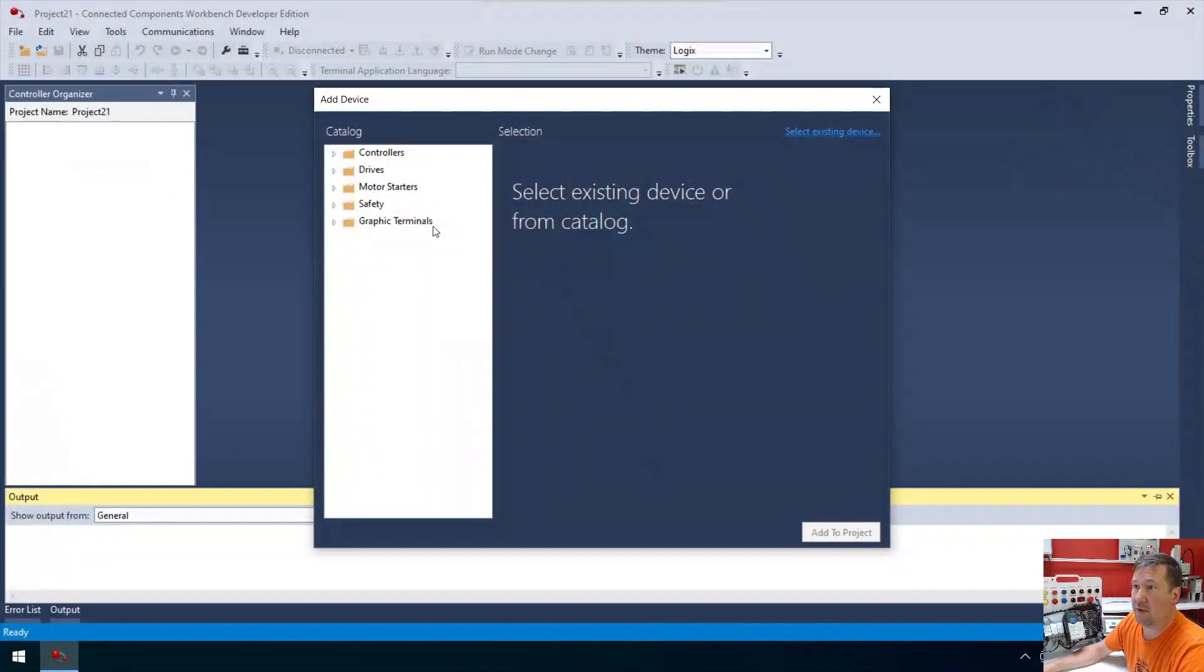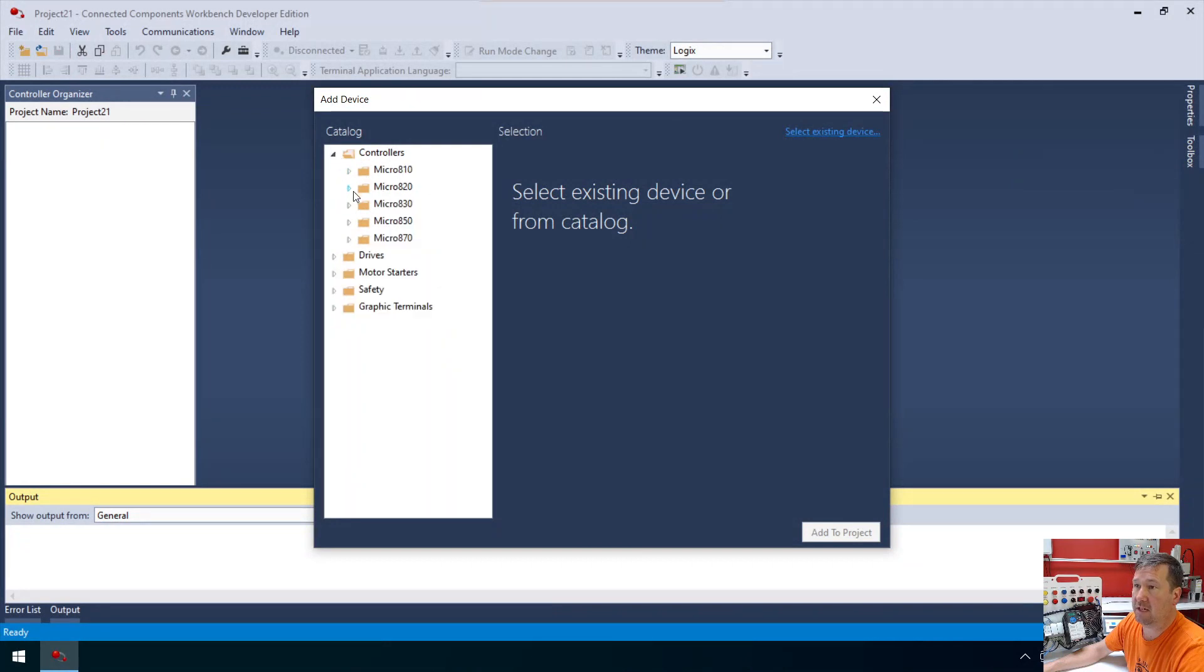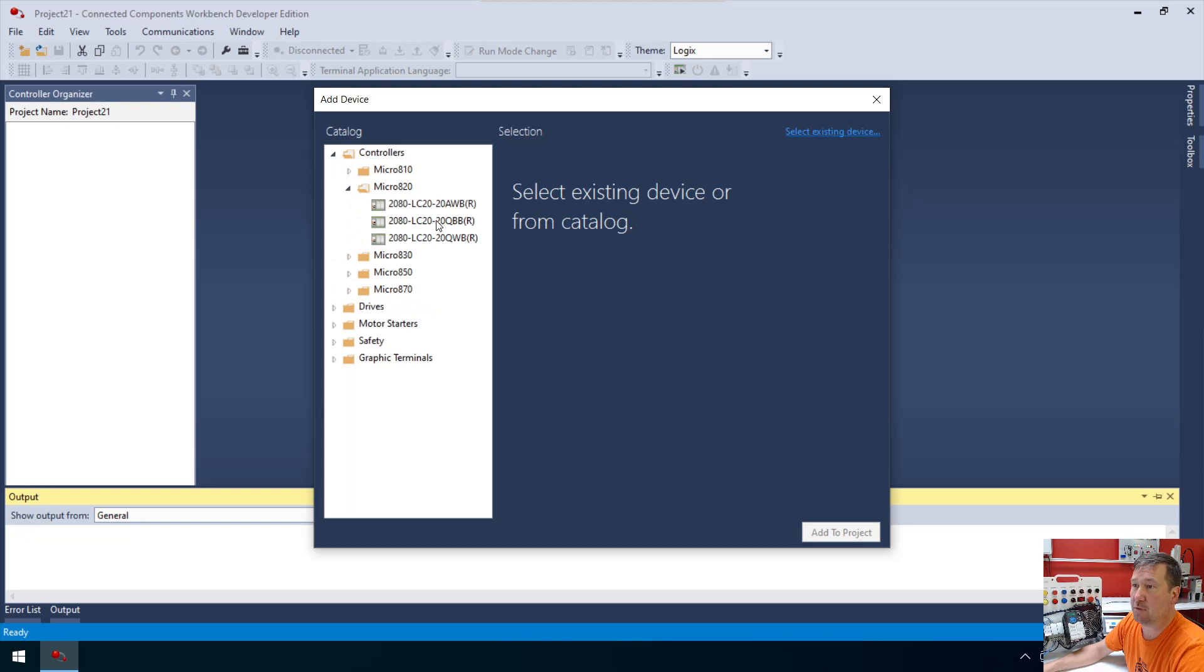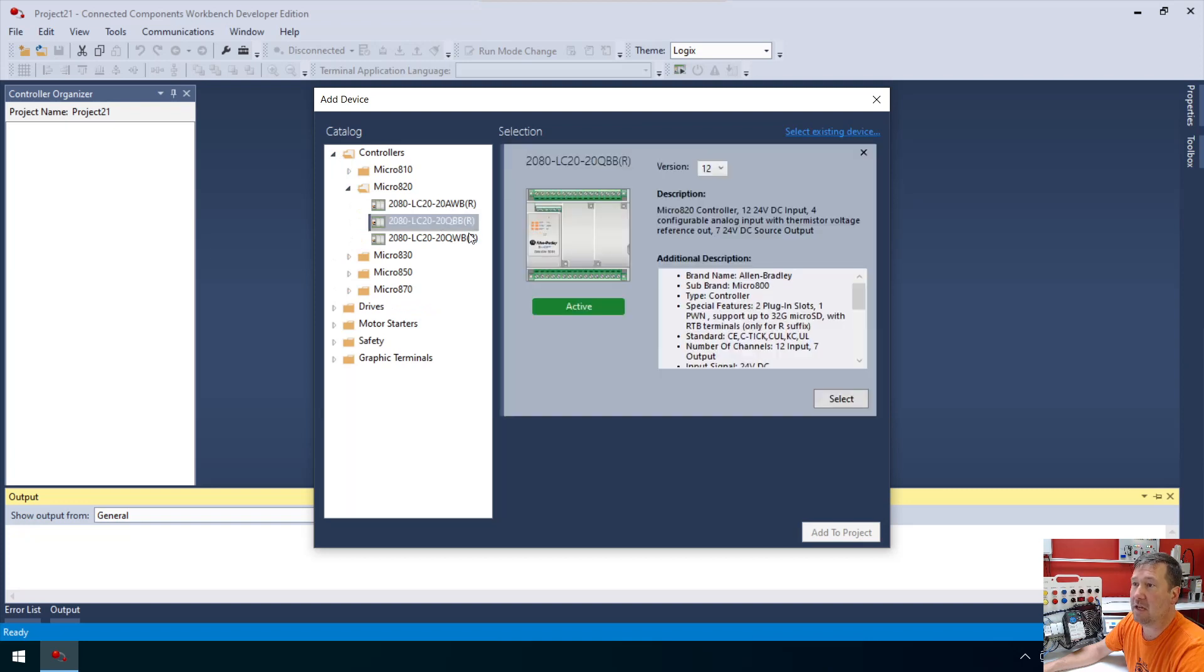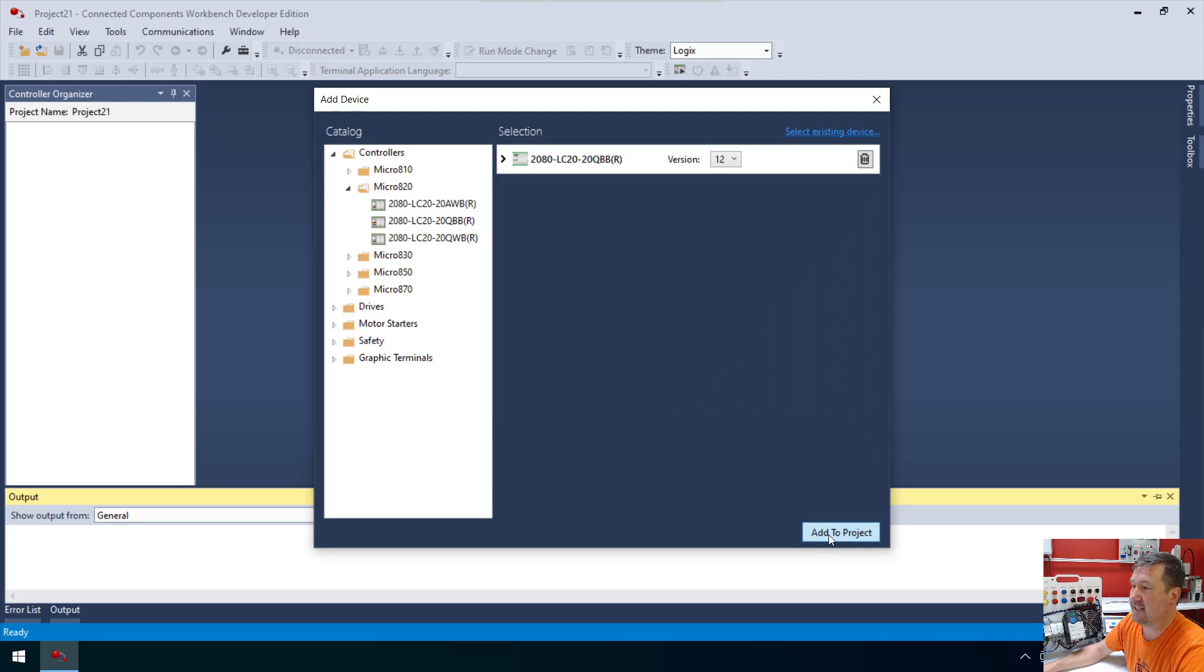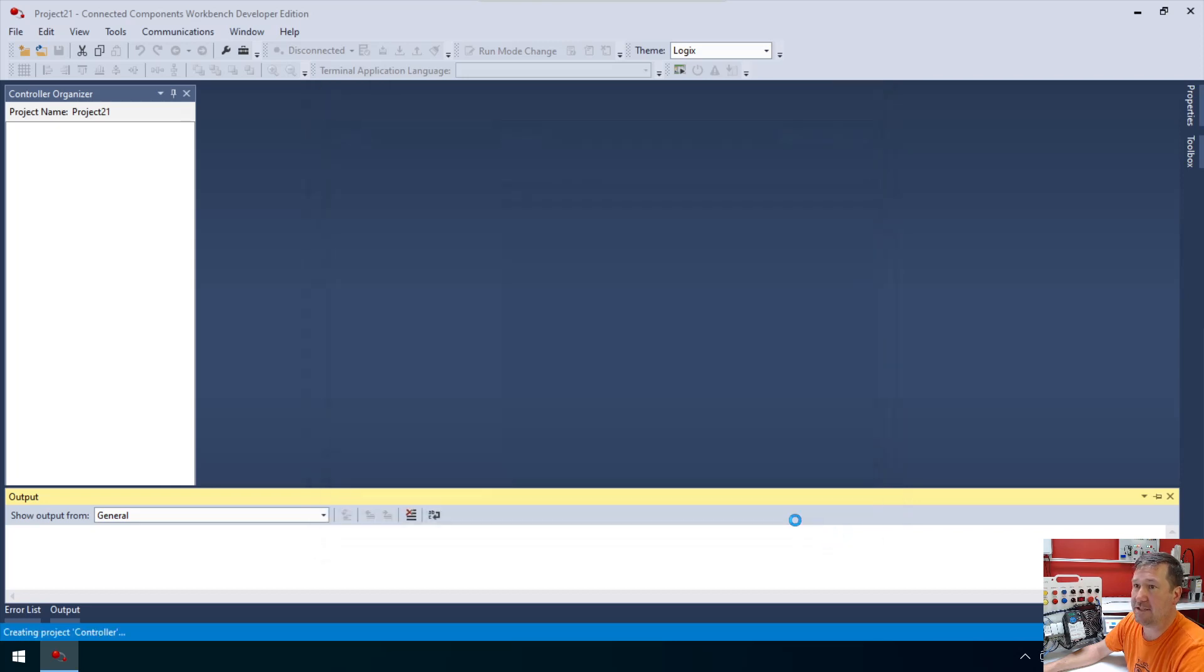We're going to start with a new program. Under controllers, we're going to be looking at a Micro 820 controller, and we're using a 2080-LC20-QBB. I'm going to select it and add to project.